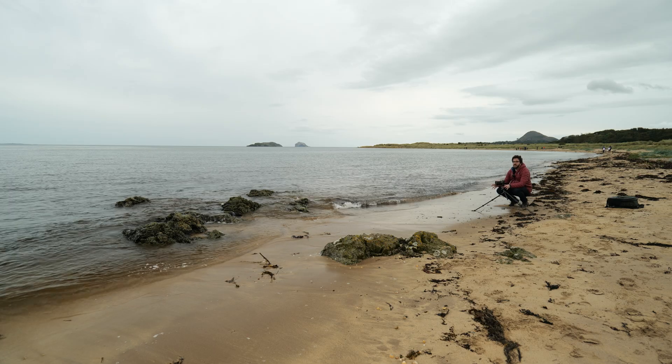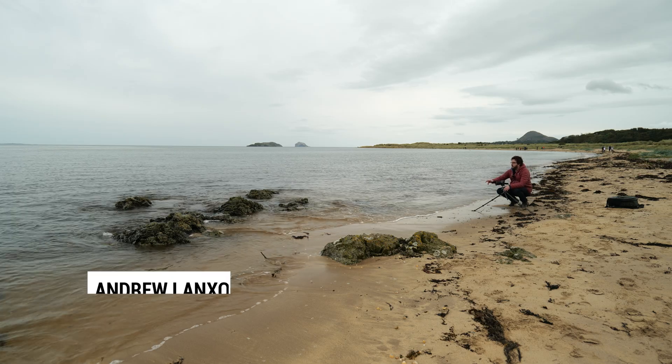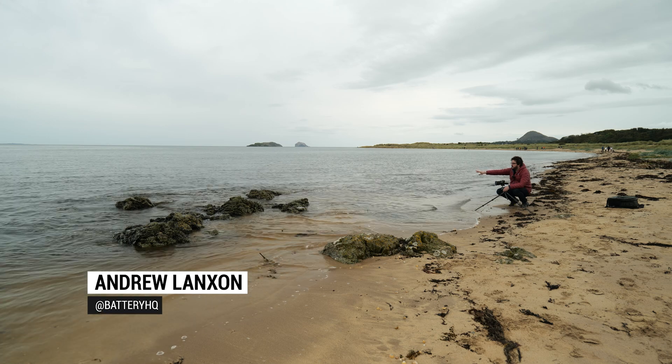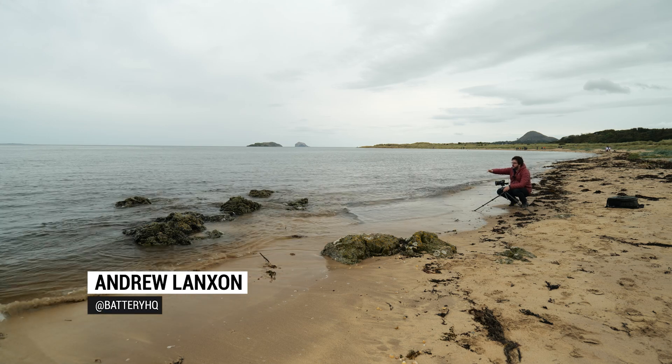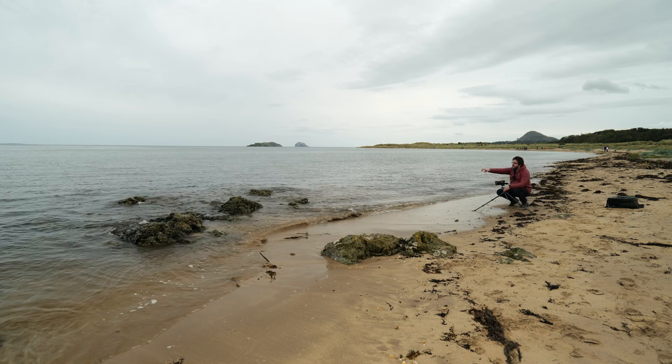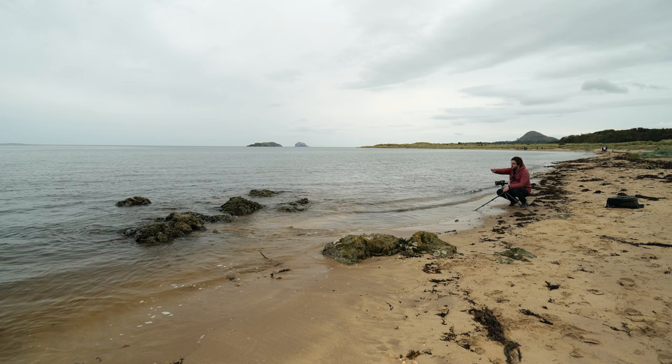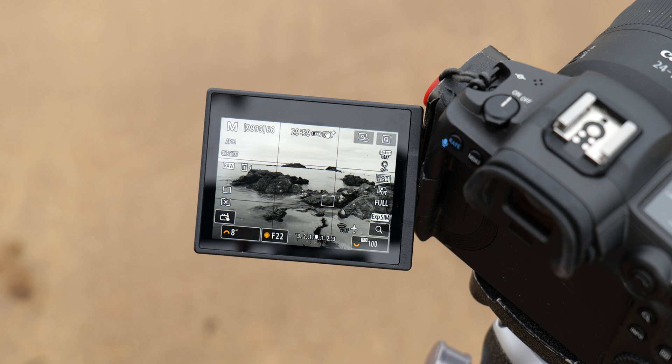I quite like this shot here because we've got these lovely foreground rocks, the waves are splashing in over them and we kind of mirror the shape of the bigger rocks in the background where we've got the lighthouse.